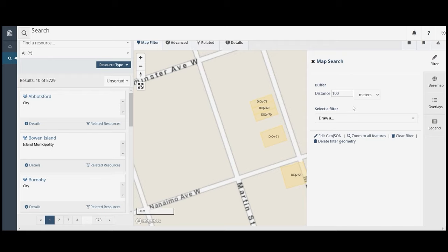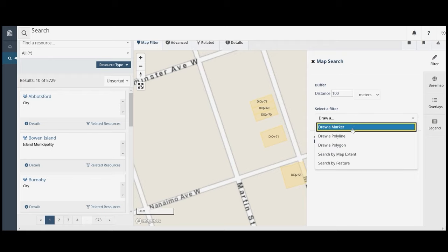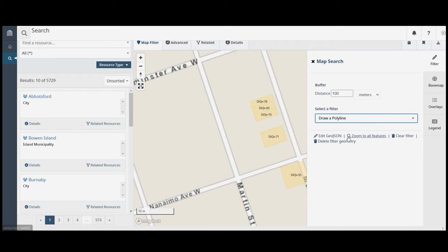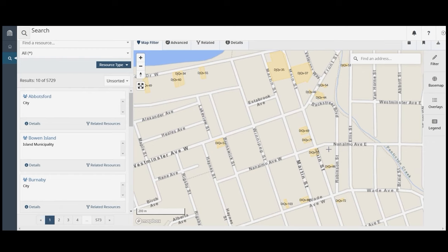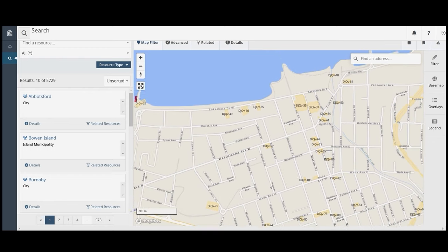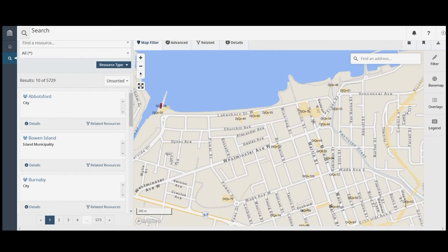You can draw a polyline by clicking to start the line and double clicking to end the line. This is useful for identifying sites along a particular road.